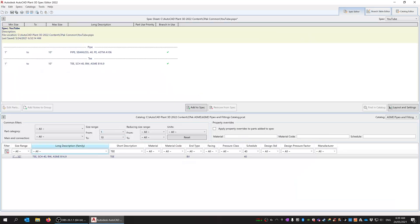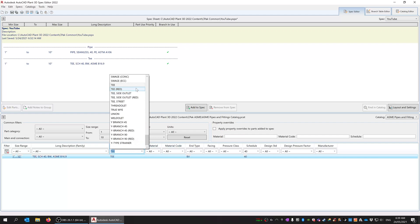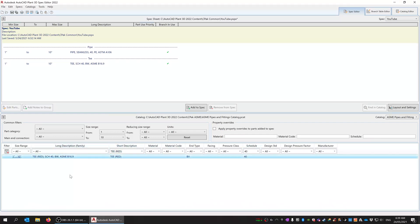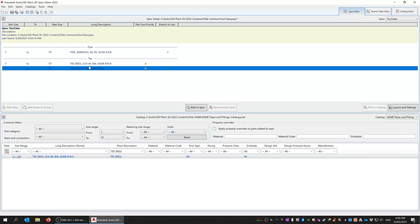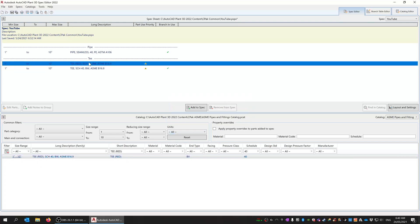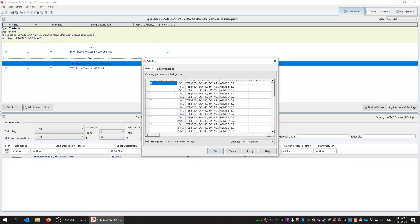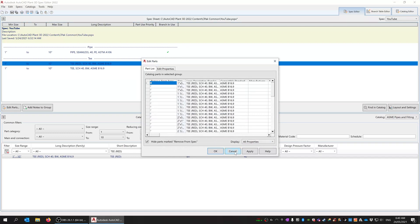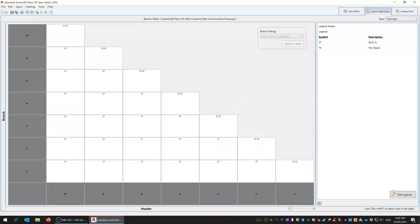So now let's have a look at T reducing. I've just left it all schedule 40 for now. I'm not going to run this in Plant 3D, so you will obviously have to determine what parts you'll have in there. We're going to add reducing T's in here and you can see there's a whole bunch of T sizes in there. If we do the same thing with the branch table, edit the legend.